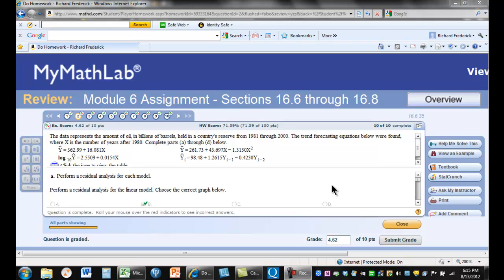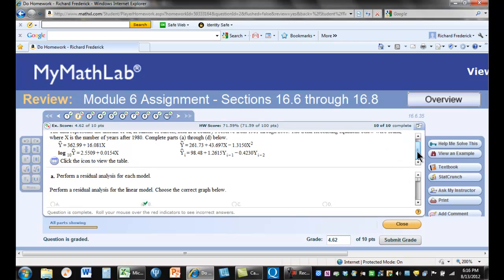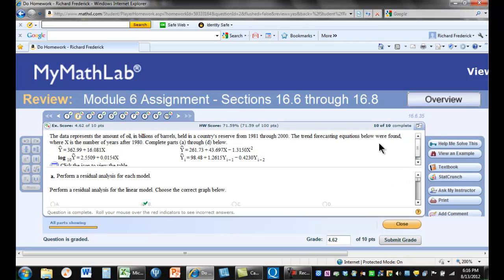This is Dr. Frederick looking at Module 6, Problem 2. This is very similar to the last problem that I talked about. So what it's basically asking you to do is to take a look at some data, once we have oils and then we have some years.